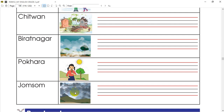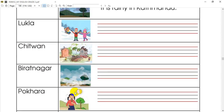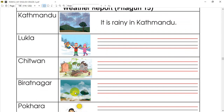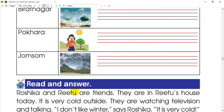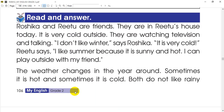So we can write: it's cloudy in Jomsom. You can write it's cloudy in Jomsom. The next activity will be read and answer. You can give a paragraph like this. You can write down the paragraph with the words.